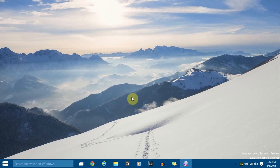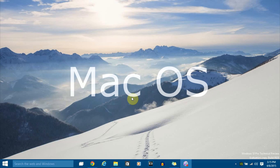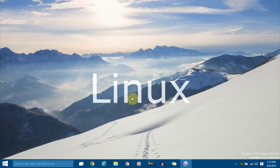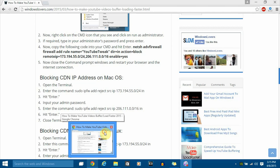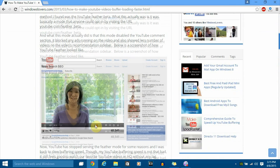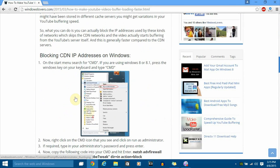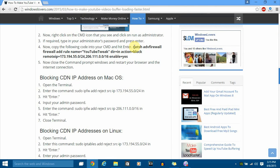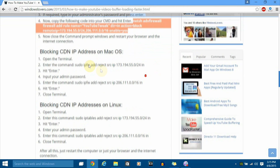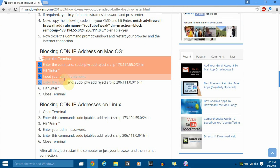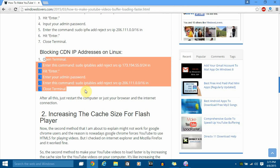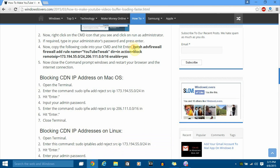Depending on the operating system you're using, the process will be slightly different. If you're using Windows it's one set of commands, Mac OS is different, and Linux or Unix is different as well. The process is the same but the code differs. I've written a blog post on this topic — you'll have to type some commands into Command Prompt. I'm using Windows so I'm going to use the Windows command. I'll just copy this code now.